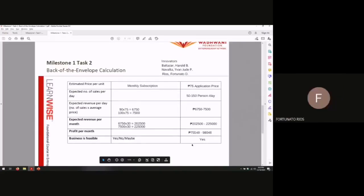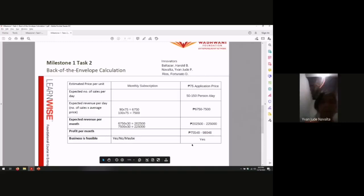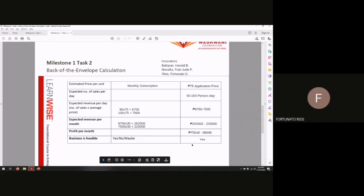So, next, for our estimated price per unit, our application rate is $75.75. Expected number of users per day: 50 to 150 persons. And expected revenue per day is $6,752 to $7,500.